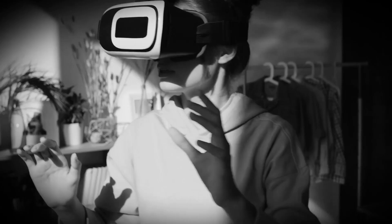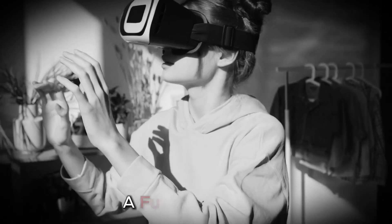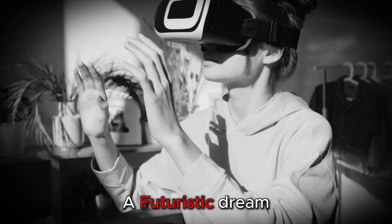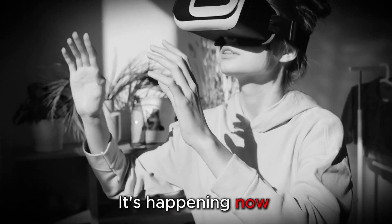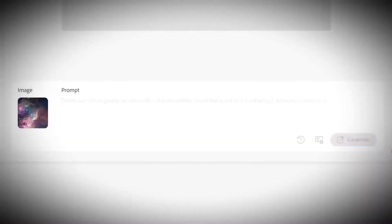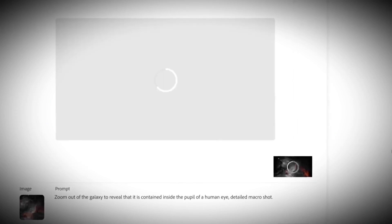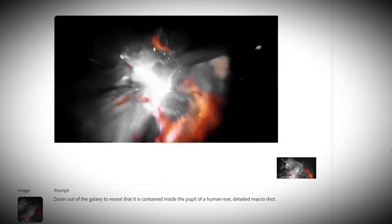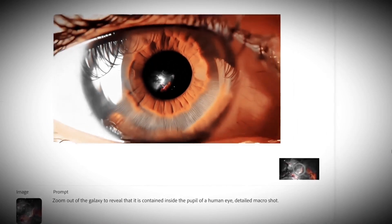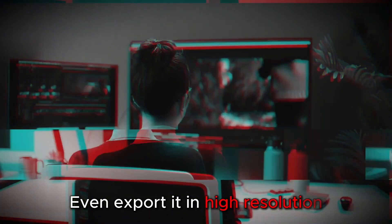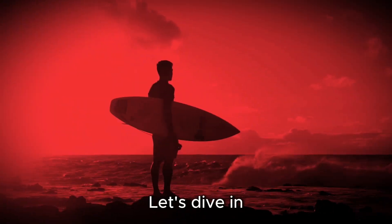No. Well, this is not a futuristic dream. It's happening now. In this video, I'll show you exactly how to transform any image into a stunning 3D video. You can even export it in high resolution. Let's dive in.